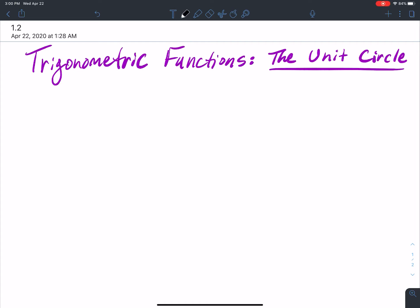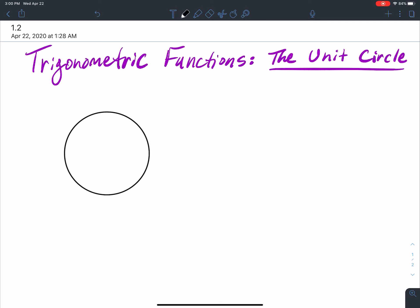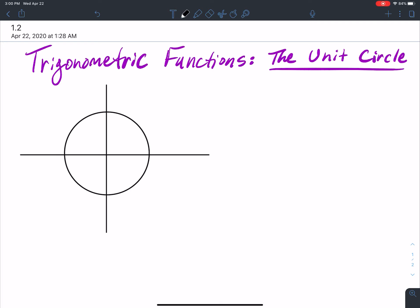In this section we're going to define trigonometric functions using the unit circle. The unit circle has a circle with one unit radius — the radius is equal to one.